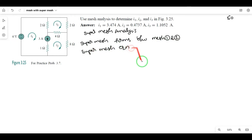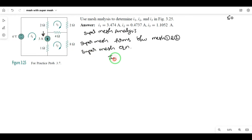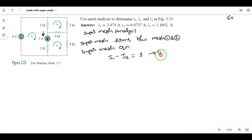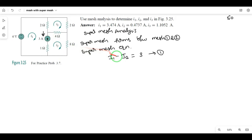The super mesh forms between mesh 1 and mesh 2. Now write the super mesh equation: the current source is touched by mesh 1 and mesh 2. Mesh 1 current follows first priority, so the equation is i1 minus i2 equals 3 — the difference between the two mesh currents equals the current source value.